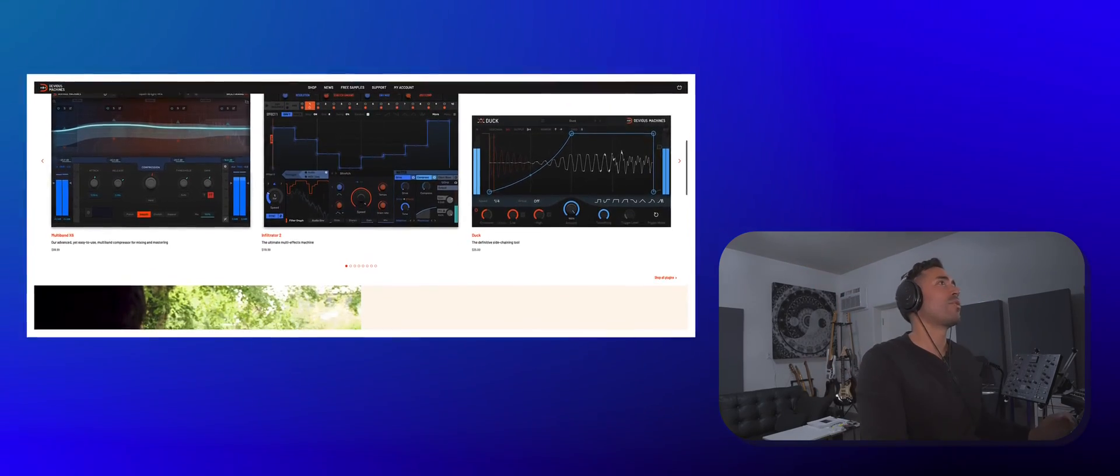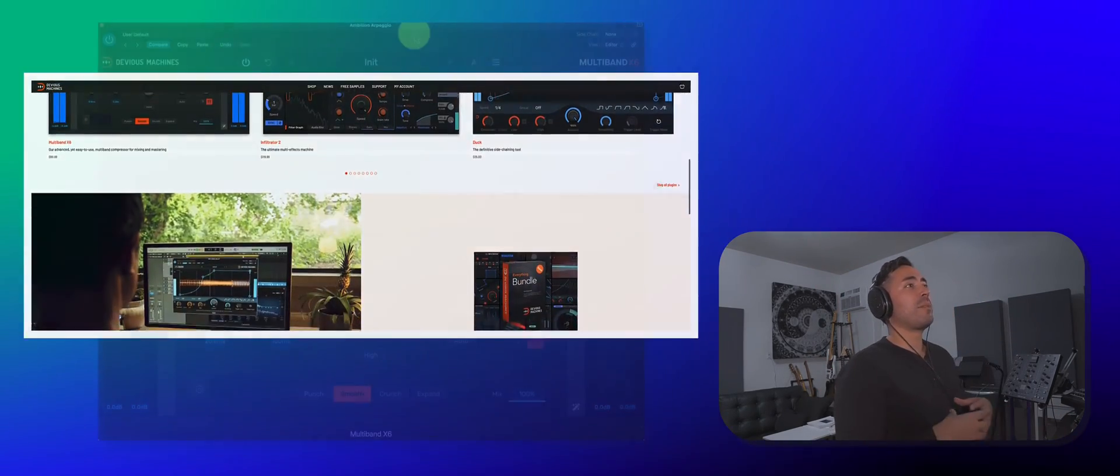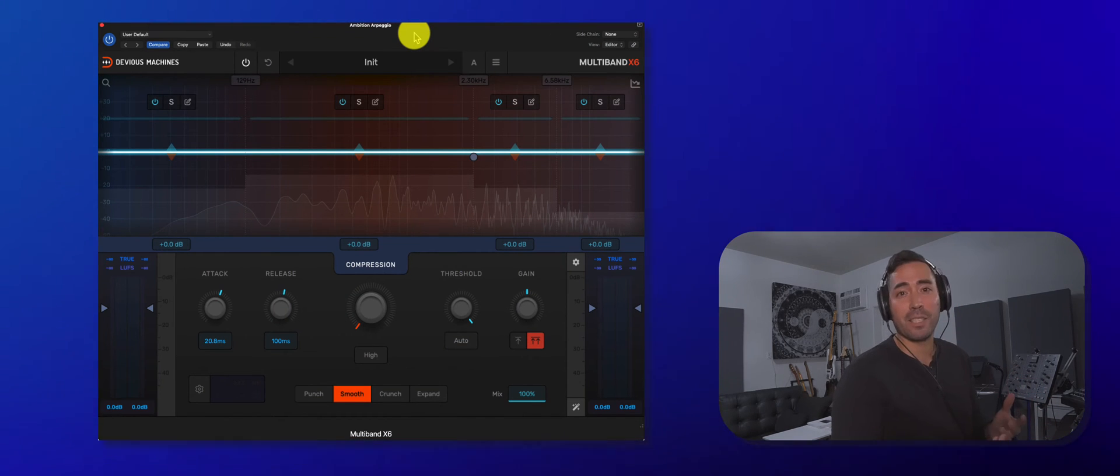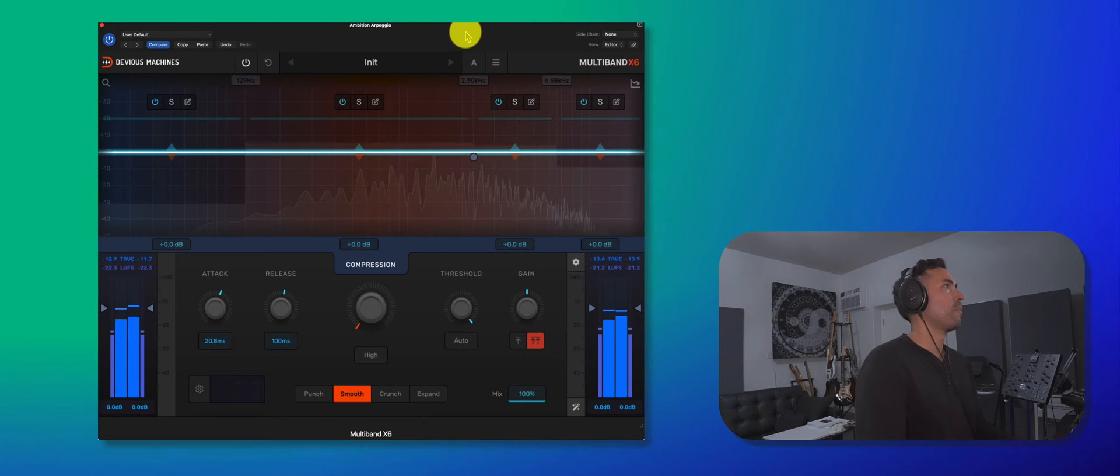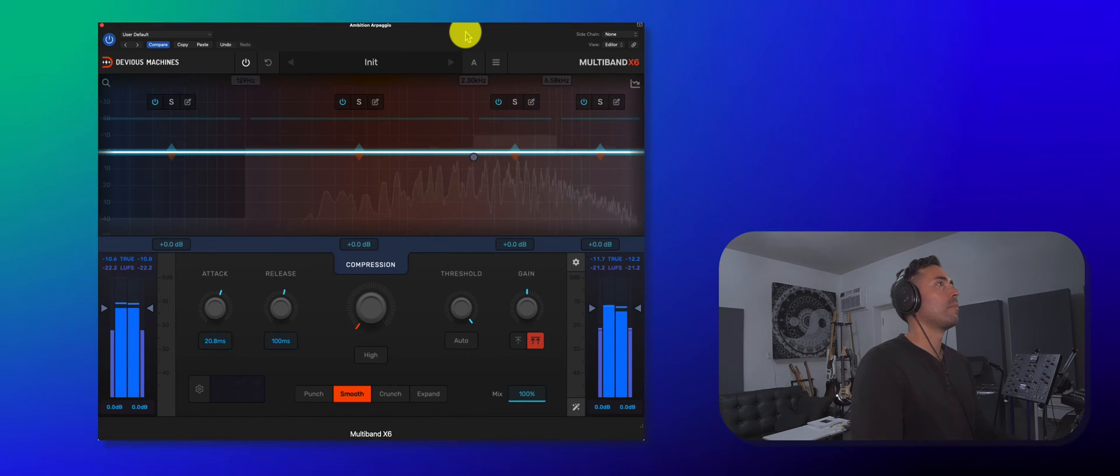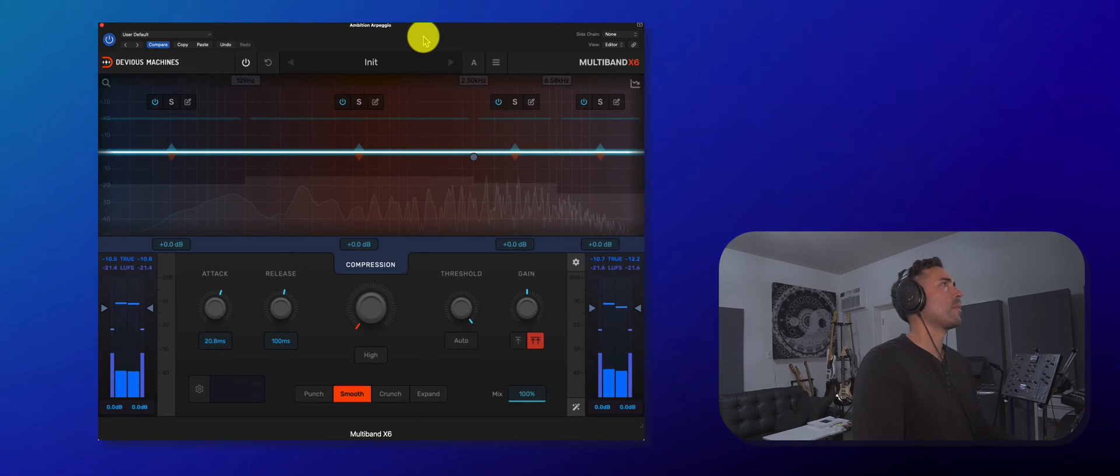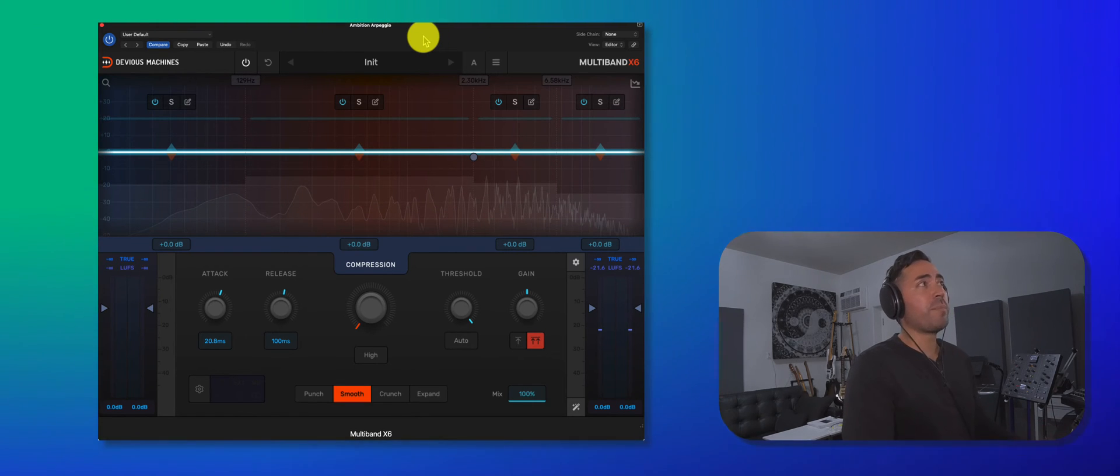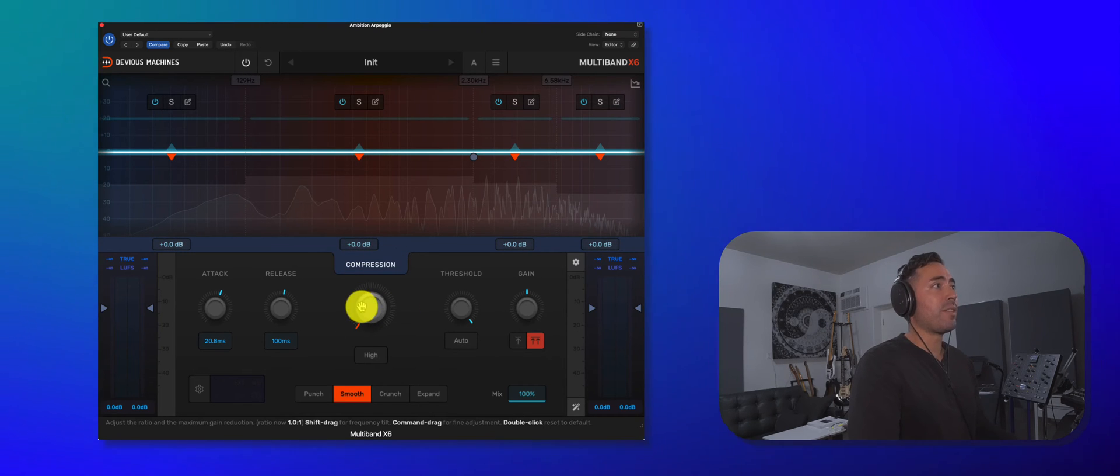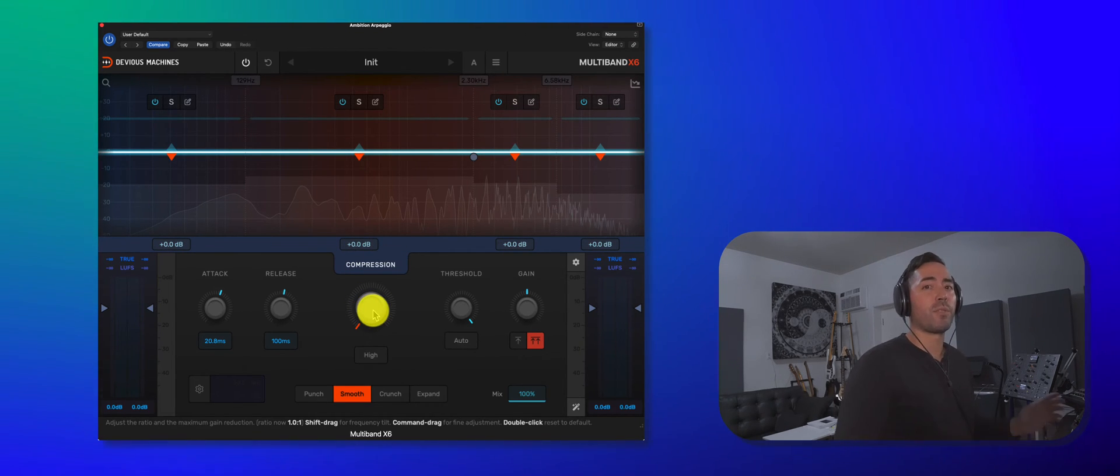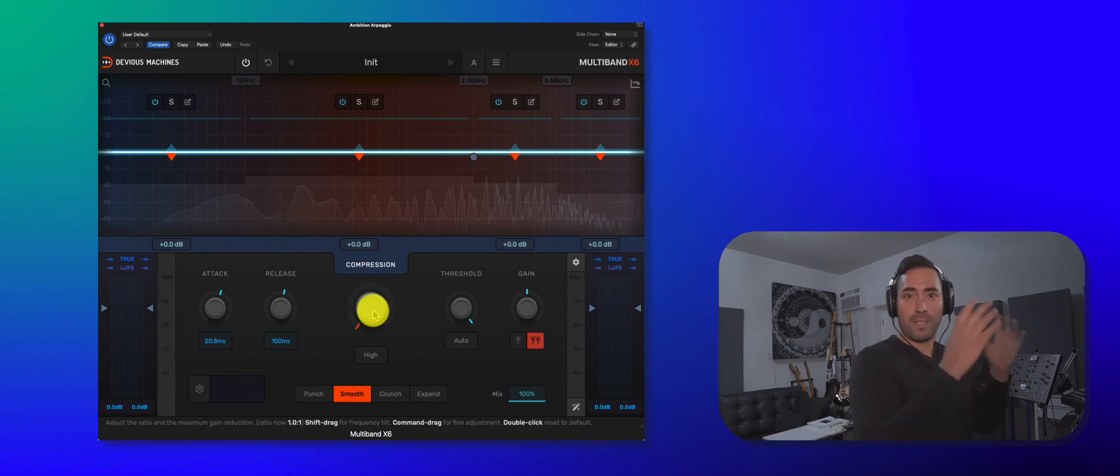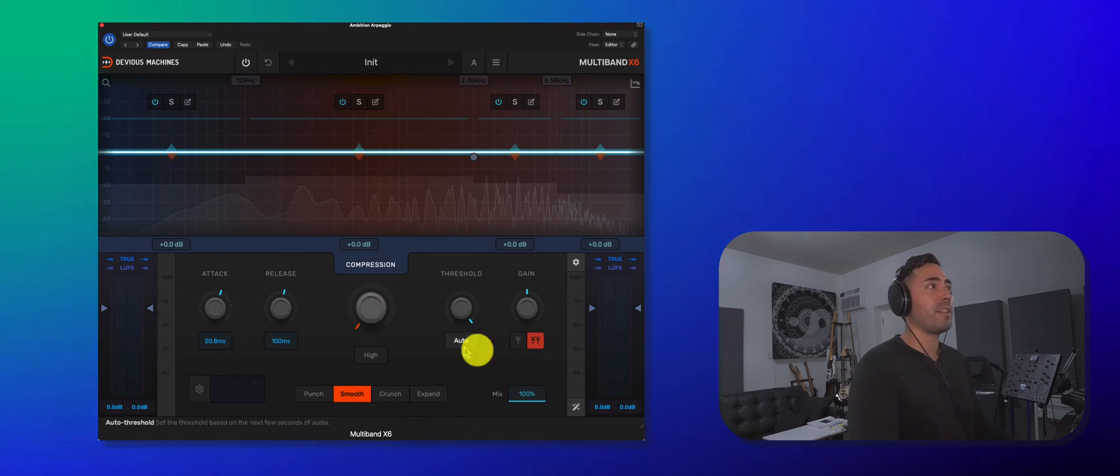All right, so this plugin claims to be able to get a great sound without necessarily going into the advanced controls. We'll see about that. Let me press play here. So out of the gate, I've got a pretty basic sound. And this knob here in the center is basically going to adjust compression levels for the entire signal. So all four bands are going to be affected.